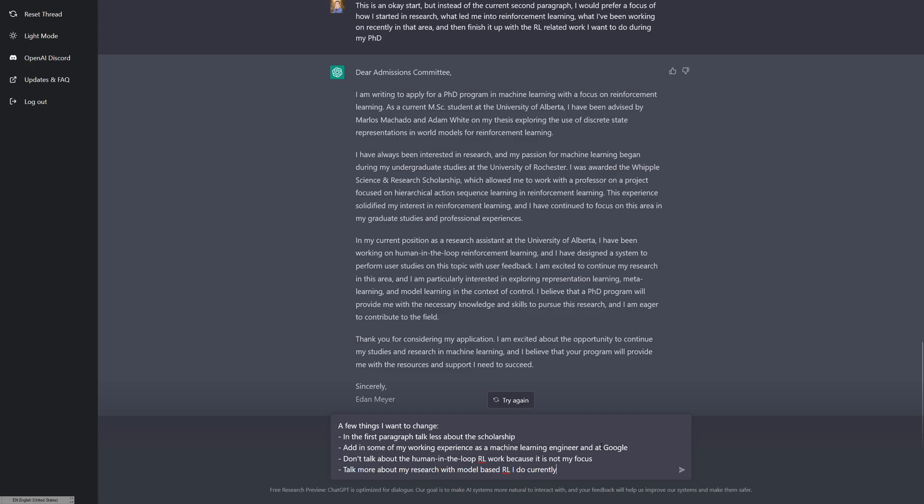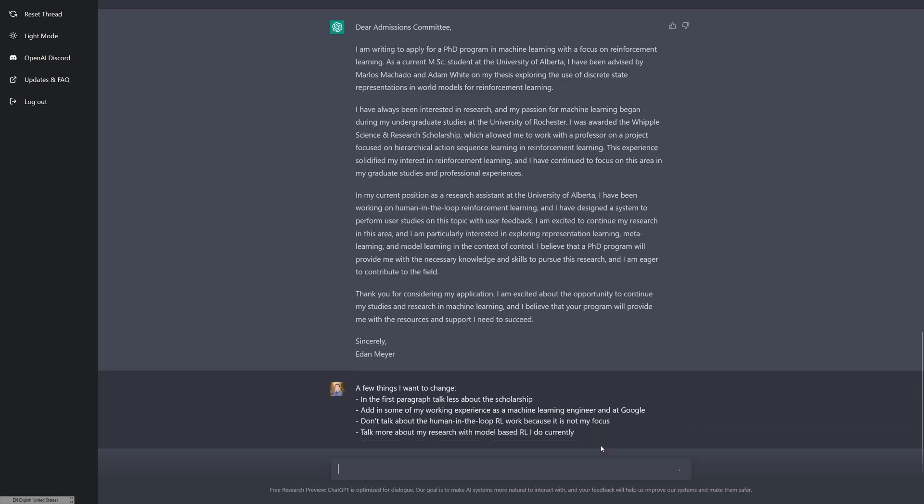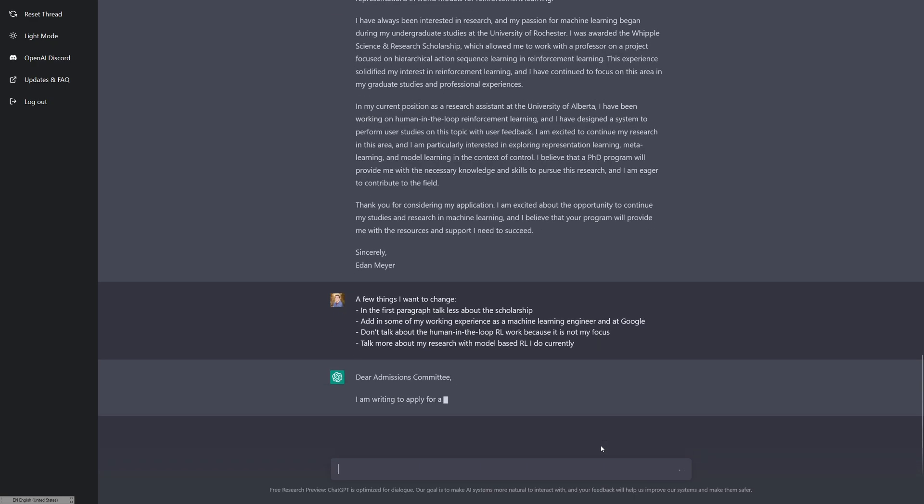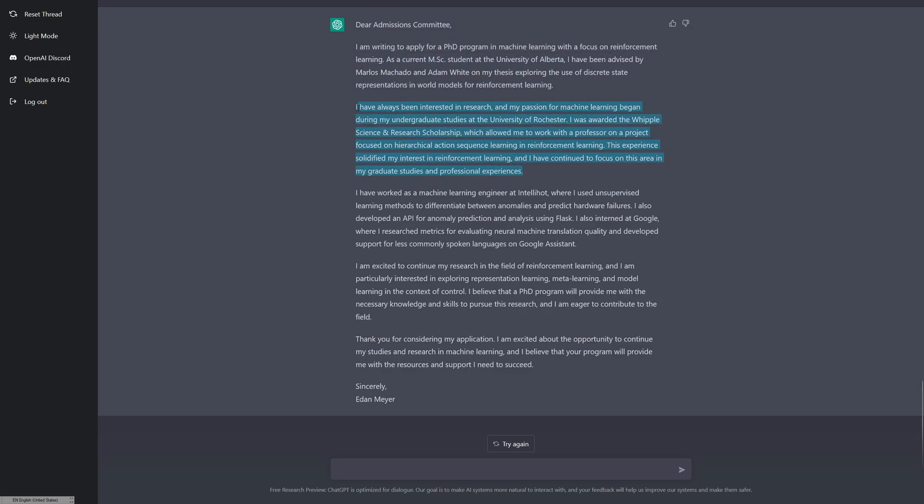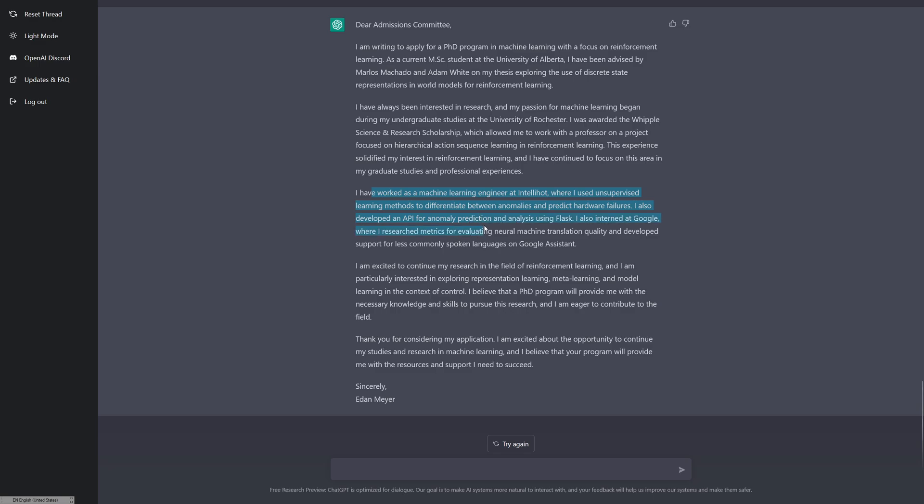In the first paragraph, talk less about the scholarship because I really don't think that's that relevant. And then add in some of my working experience as an ML engineer and also my internship at Google. Don't talk about the human in the loop RL stuff because I don't really do so much of that anymore. That was more for an RA. And then talk more about my research with model-based RL because that's what I currently do. It kept the second paragraph mostly the same, but it has added stuff in here about the background as I asked it. So it talks about how I was an ML engineer at this startup and then also how I interned at Google and worked on some machine learning translation stuff. So that's good.